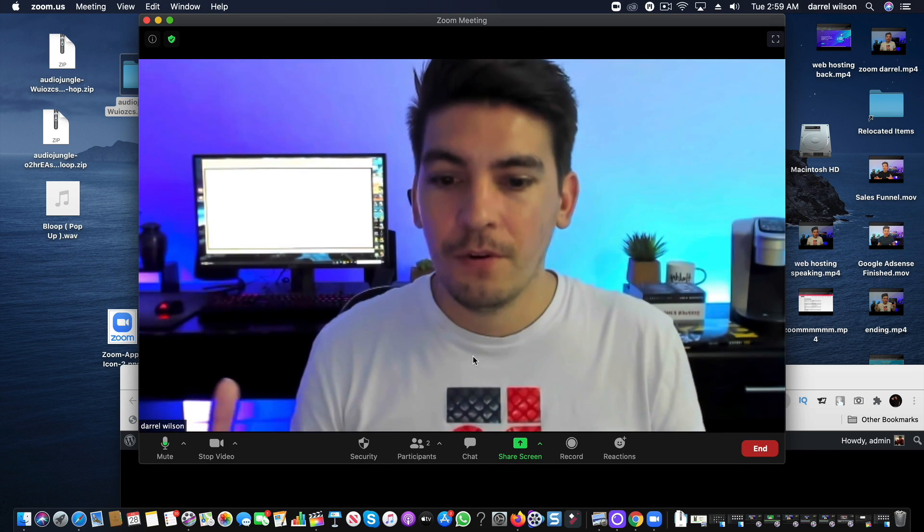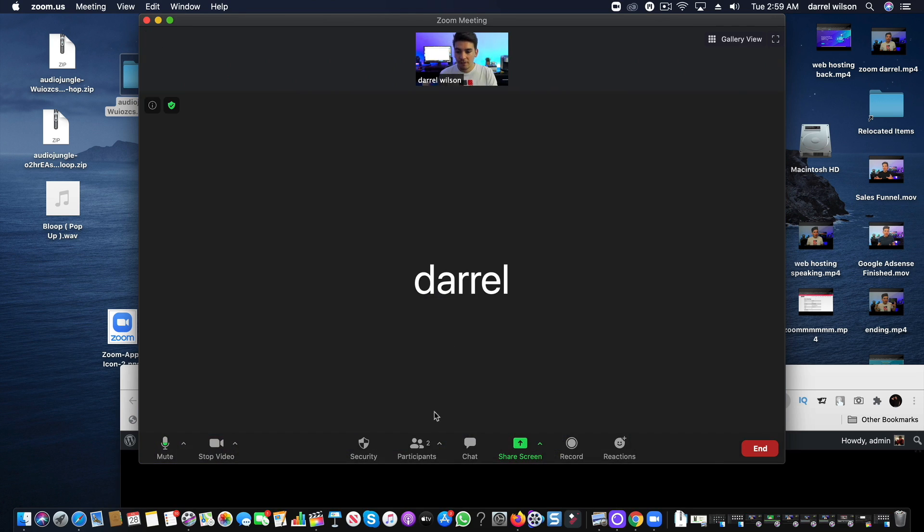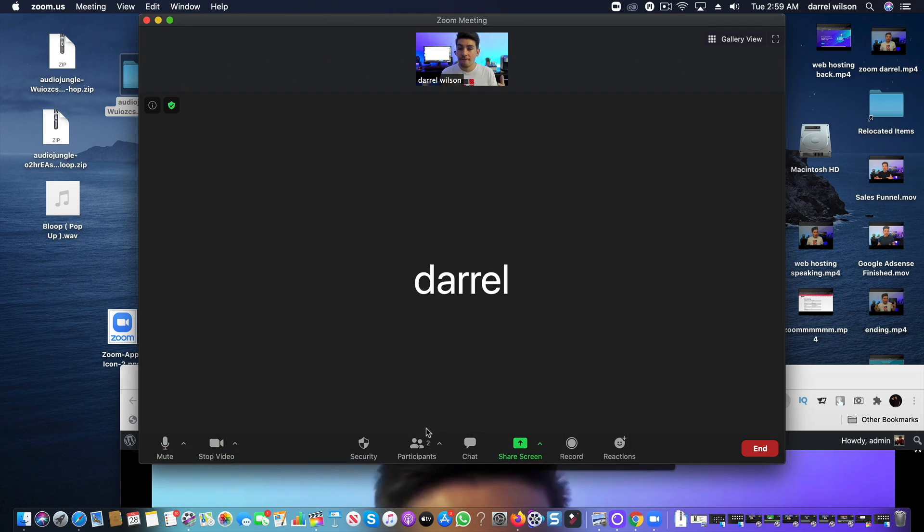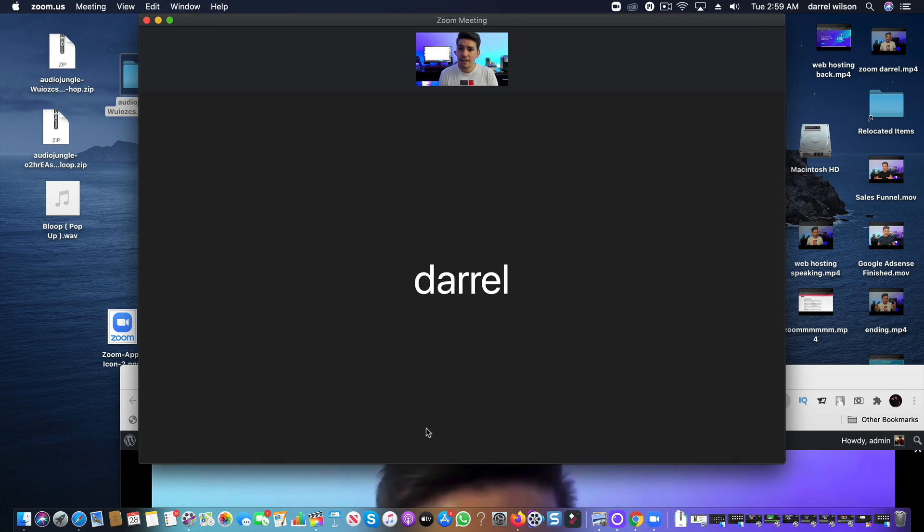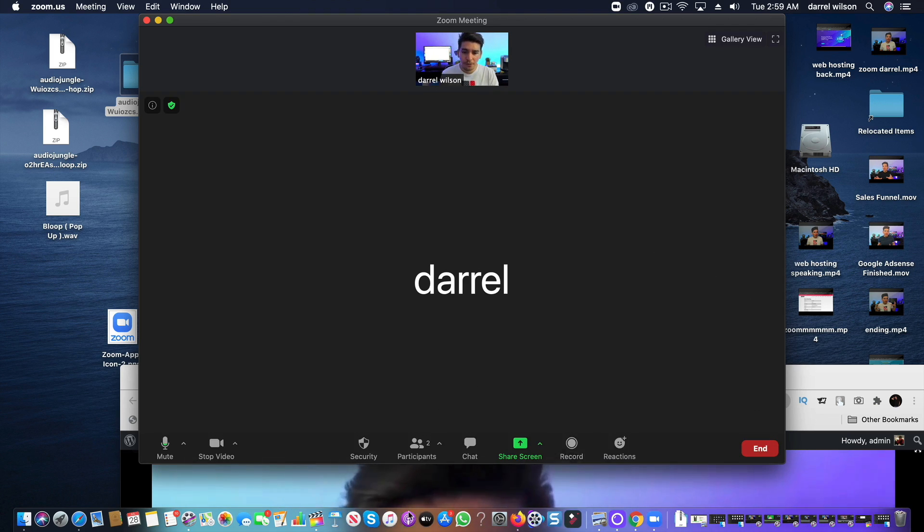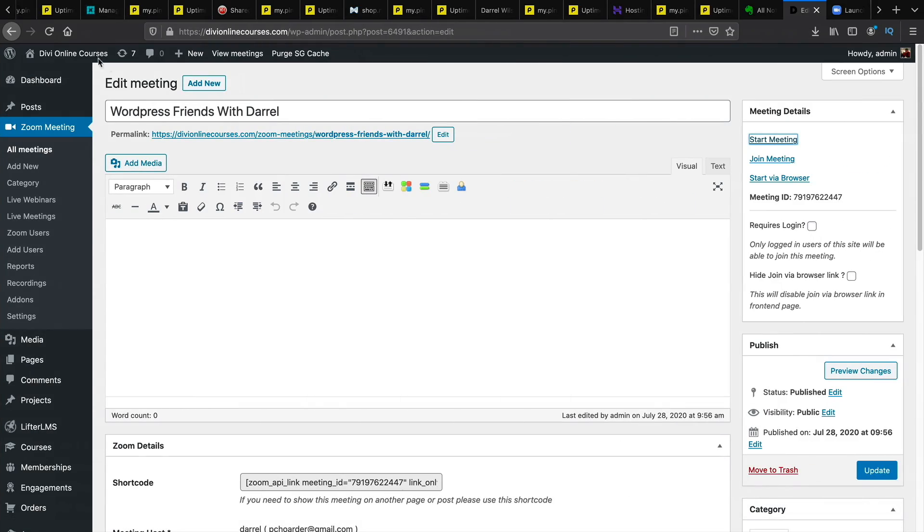And that's it. So now we have the participants in the room. And now we have a full conversation with the people from our website. So that's how you integrate zoom onto your WordPress website. And that's pretty much it.